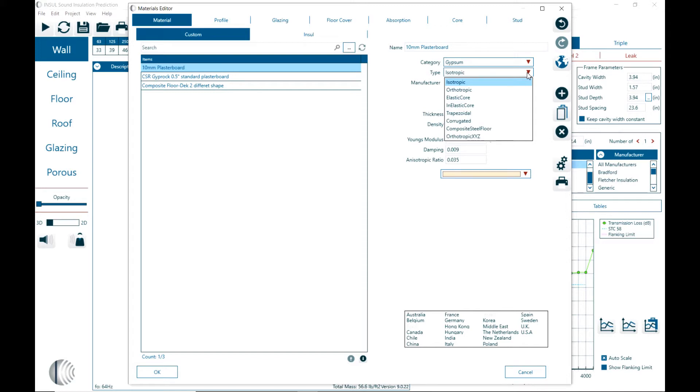If it's an orthotropic, just like wood, then you may have a situation where the properties are not necessarily the same in all directions. So you may have additional parameters to show the variation that you have in different directions.